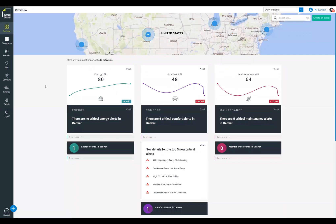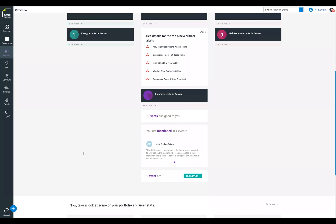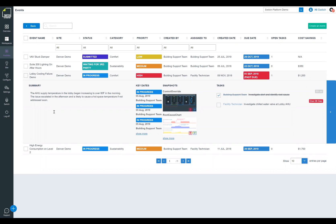Coming back to our overview page, this is where we kick into the performance optimization of the Switch platform. Once we introduce performance optimization, we're really now giving actionable accountability in the Switch platform. I can actually come in here, create an event ticket — an event identification is applied, and we can see it by event name, by site, by status, and by category.